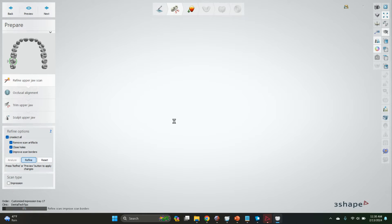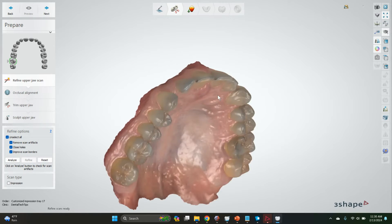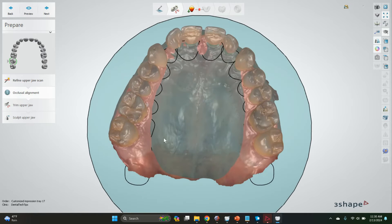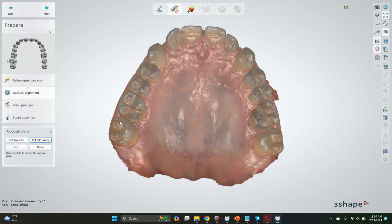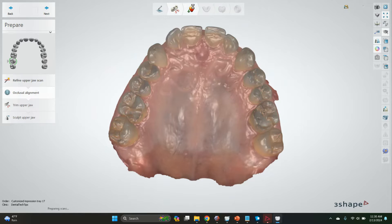We can refine scans - we have a minute to do that. Alright, set the occlusal plane. It's a very nice looking scan actually.